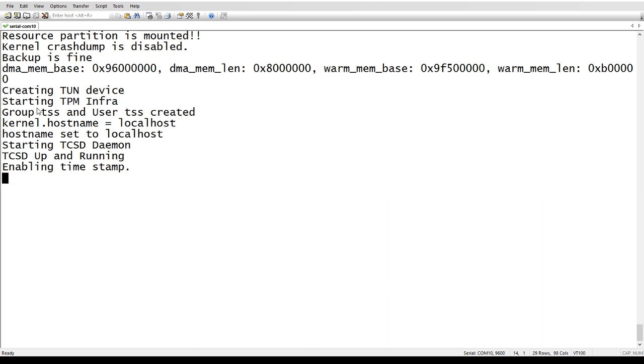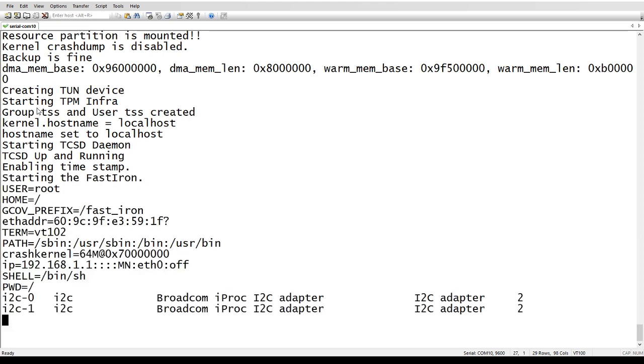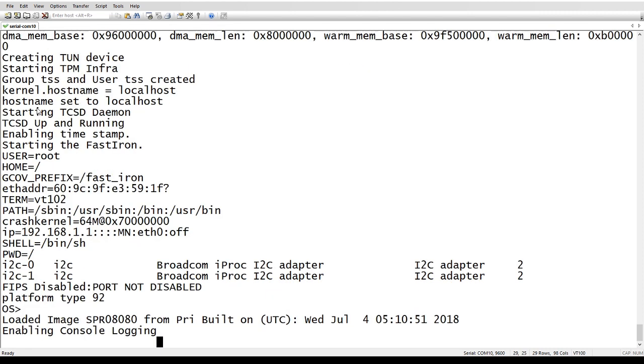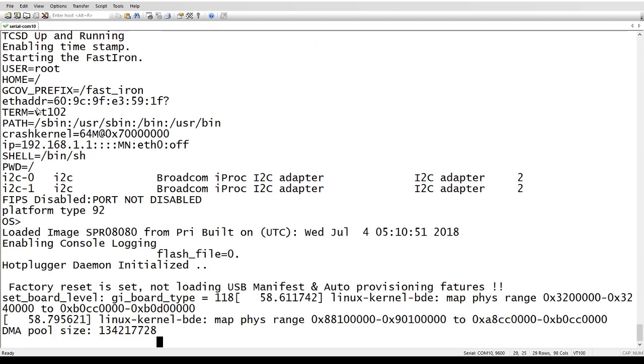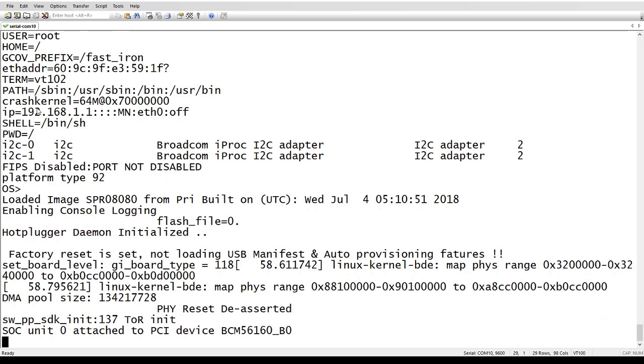That also includes your licenses. So it's going to revert back to the original SKU. So if you purchase a device with two ports of 10 gig turned on or no ports of 10 gig turned on, that is going to be the way it will be after the factory reset. So then you need to go back and re-add your licenses after that.